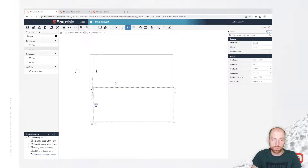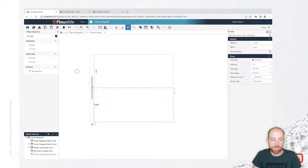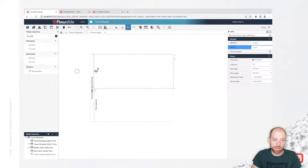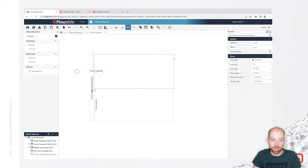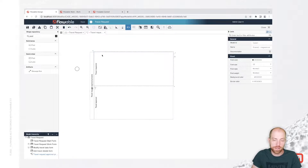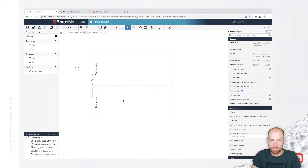In this process, we are going to start with pools and lanes. Pools and lanes are a way to structure your process and visualize who is responsible for doing what. The pool is called travel request approval process, and then we are going to insert two lanes — one is the travel approval, using the bottom lane for that.